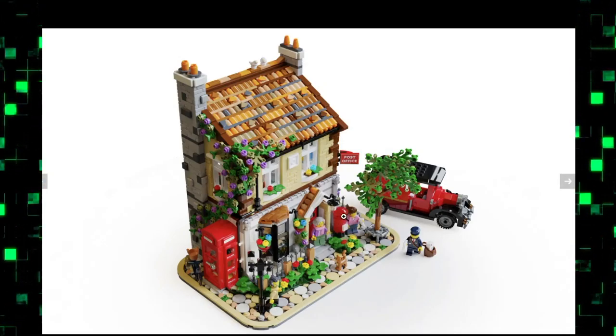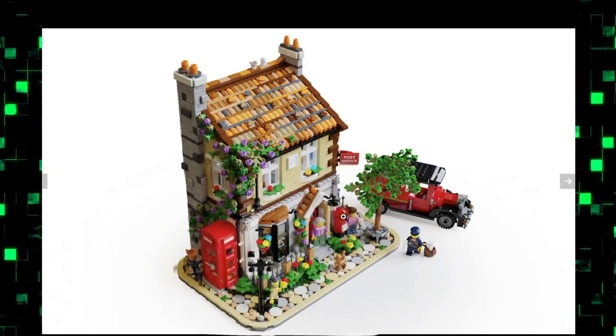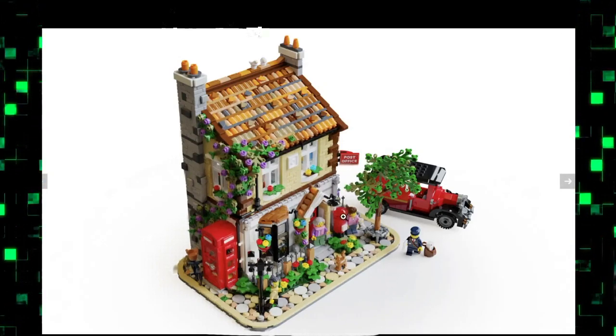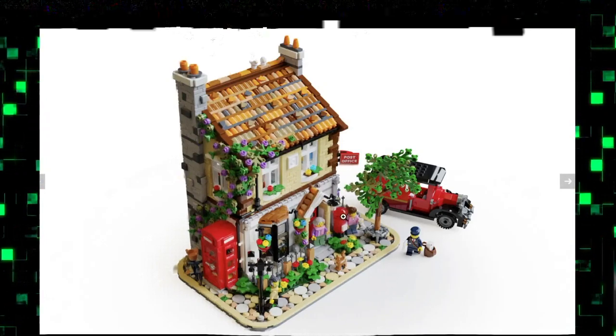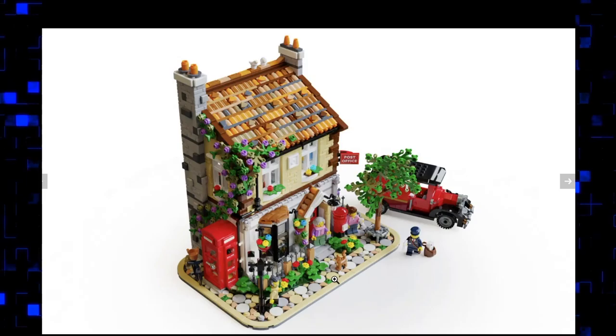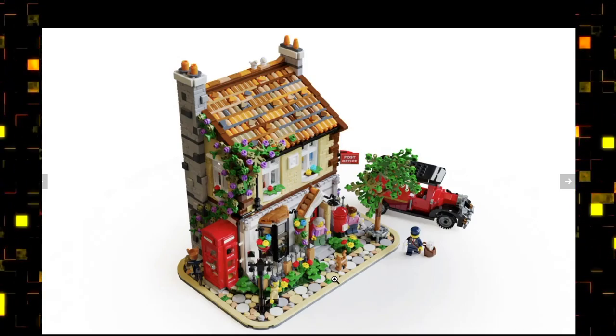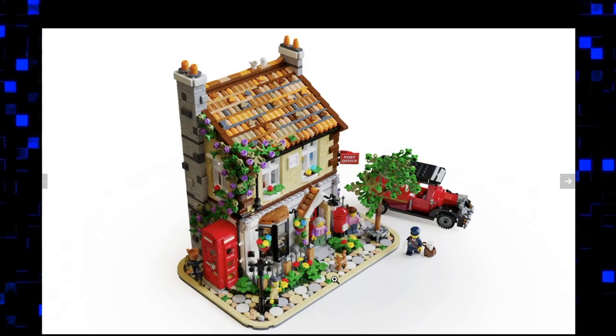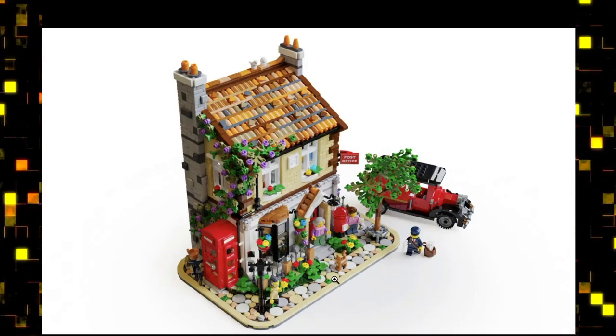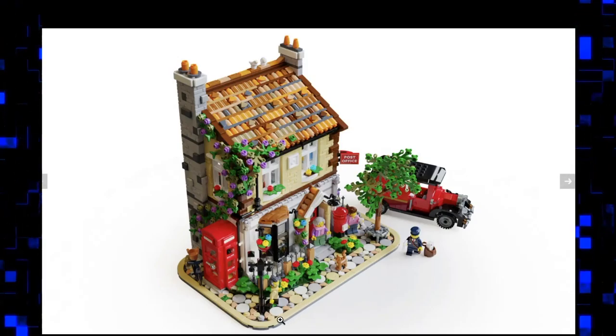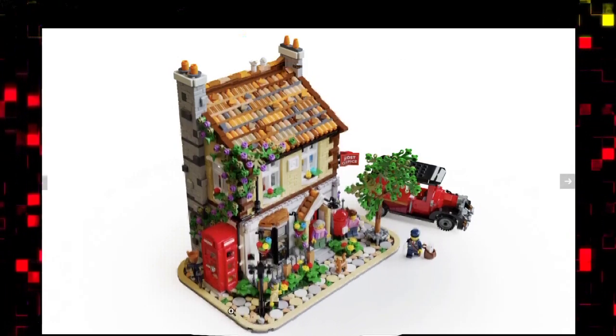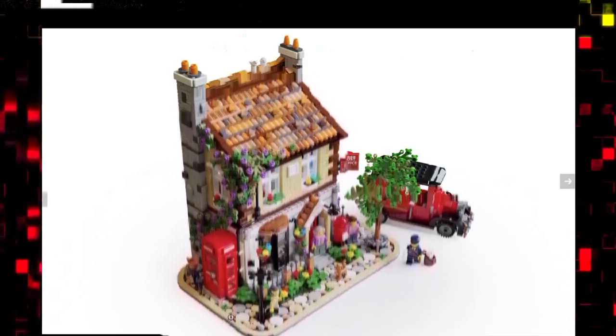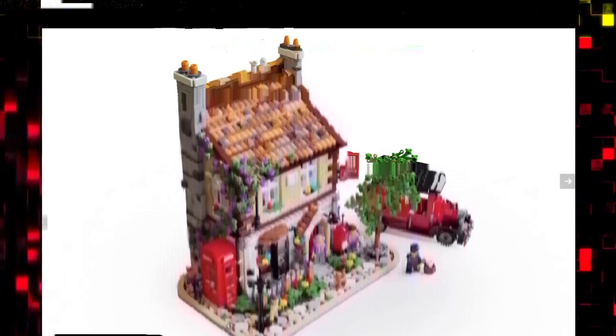You've got an old post office box here, an old telephone, a little bicycle with a basket on the back. I love the cobblestone, especially the fact that it's not all one color. It's got different pieces and different colors.